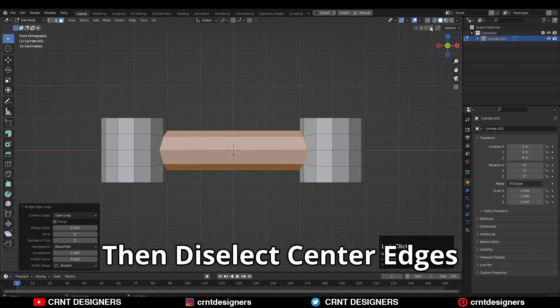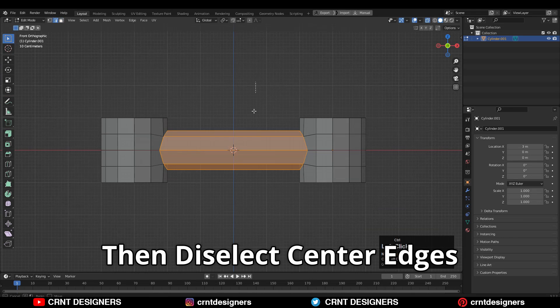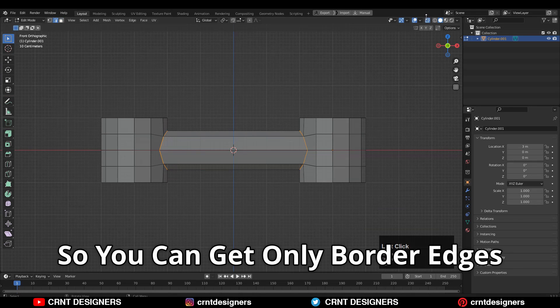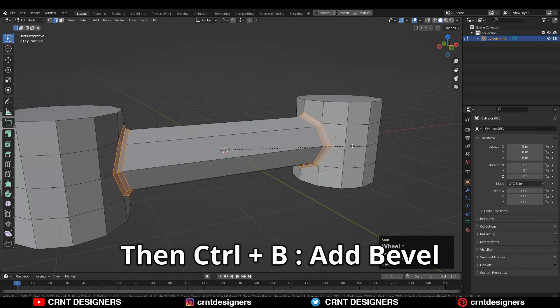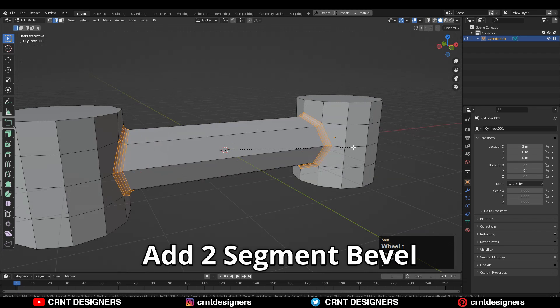Then deselect the center edges so you can get only border edges. Then Control+B and add bevel on them. Add 2 segment bevel.